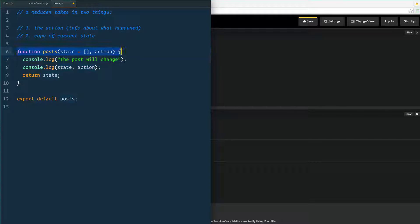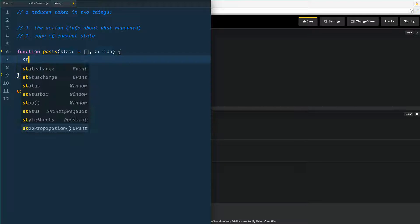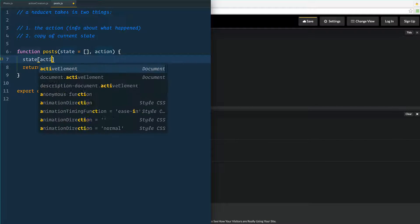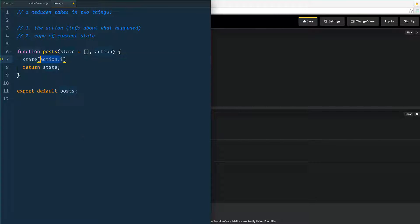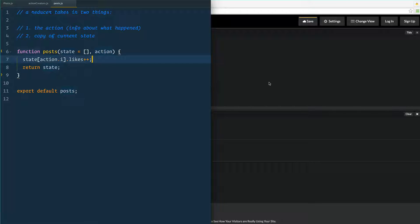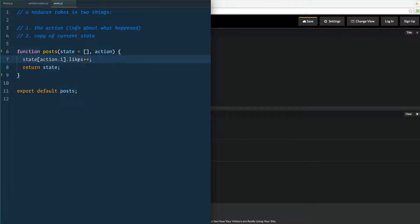We have our reducer right here and you might think: increment a like, that's pretty easy — we take the state, find action dot i, which would be like action of zero, and we just take the likes value and increment it by one. But that's not exactly how we do it, because what we're doing is mutating something that is outside of this actual function, and that is not a pure function.